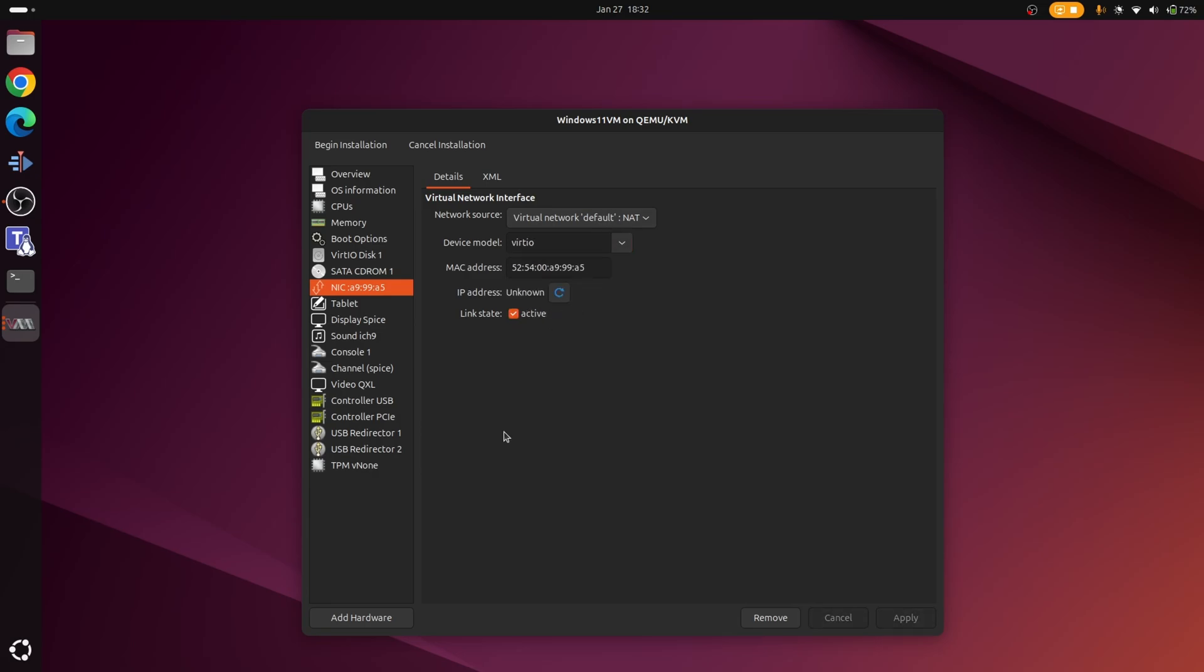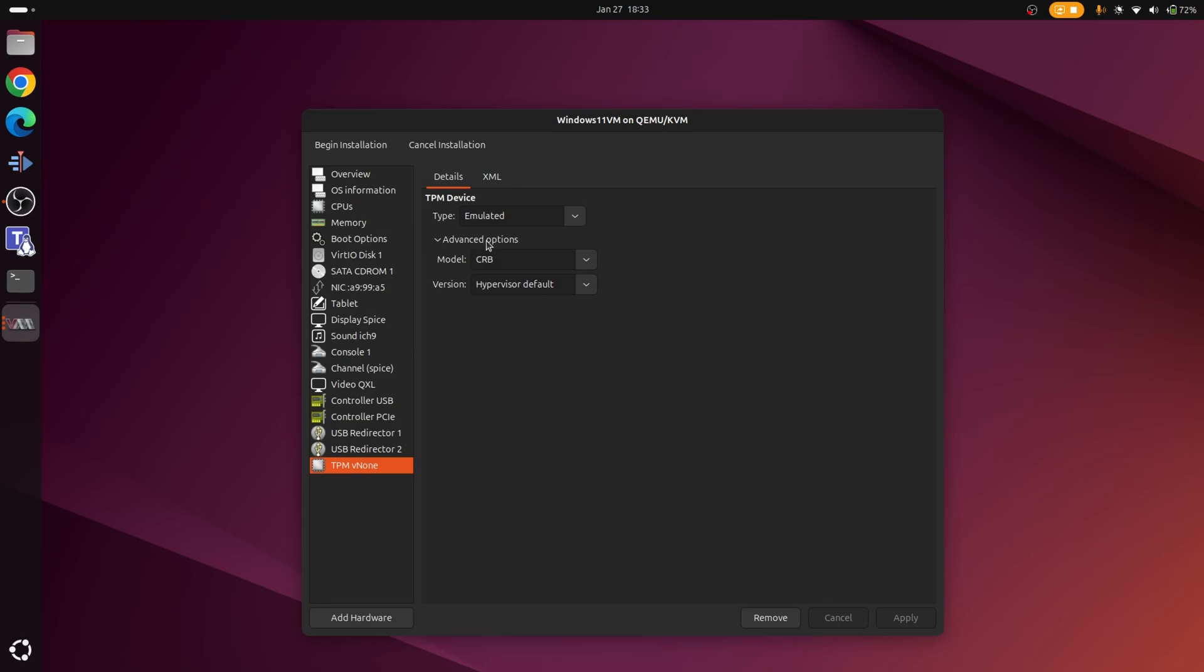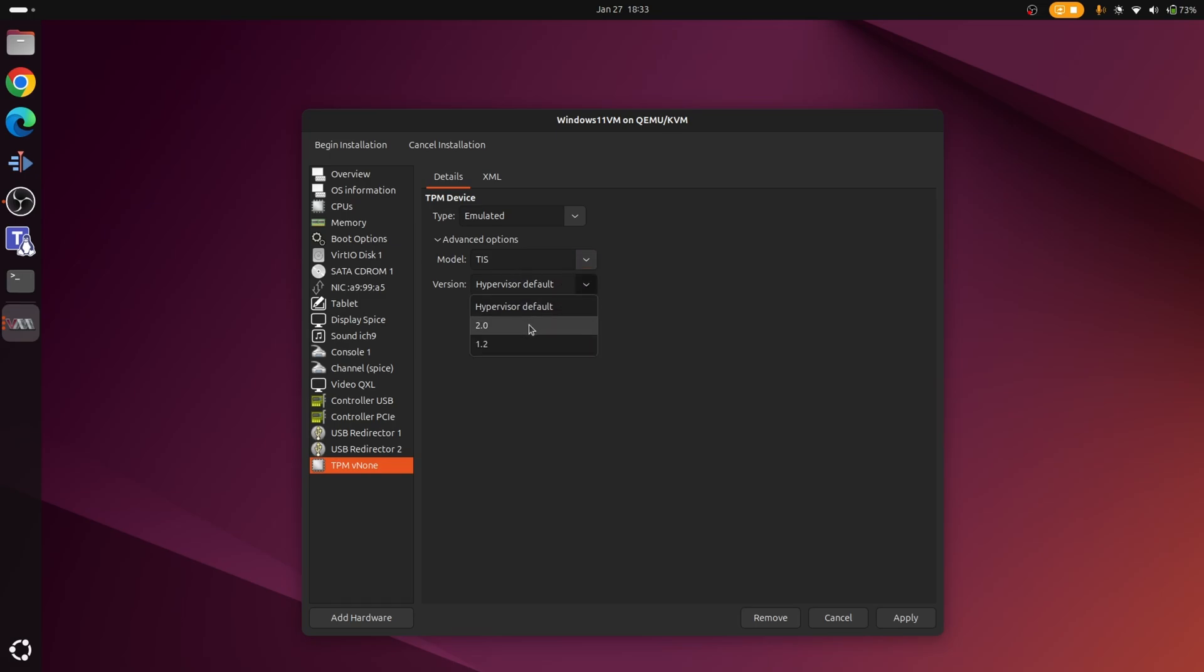Now one of the requirements of using Windows 11 is having what's known as a TPM module. Now in our case we're spinning up a virtual machine, so we're not going to have a physical TPM module, but we can still virtualize it. The way we do that is go down to the bottom here where it says TPM. You want to toggle the option here where it says advanced options, and then under the model you want to change to TIS, and then change the version to 2.0. So basically we're going to virtualize a 2.0 TPM module.